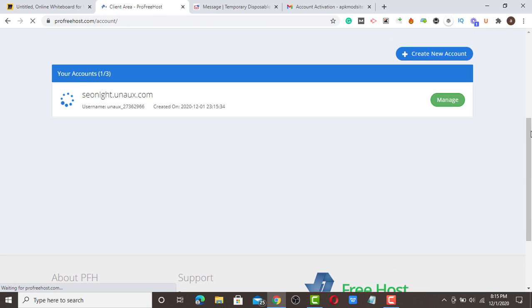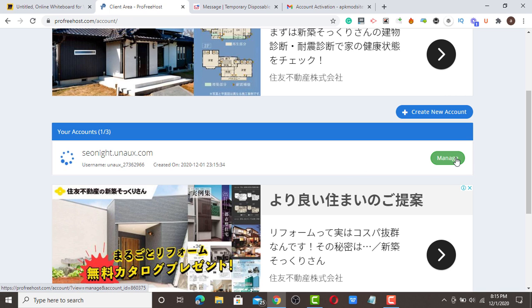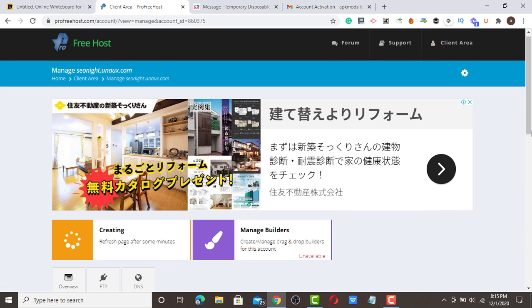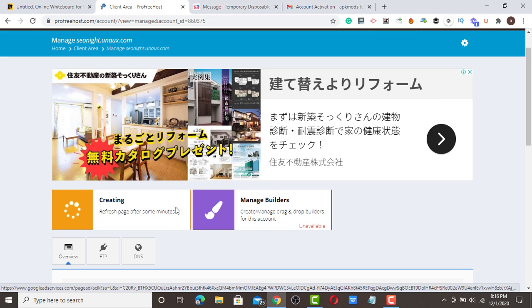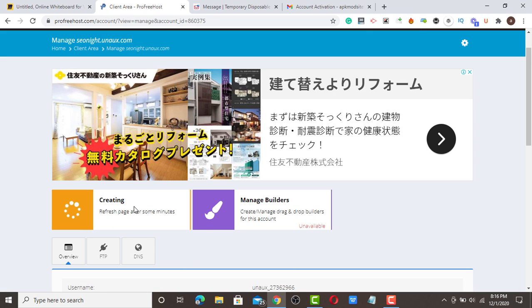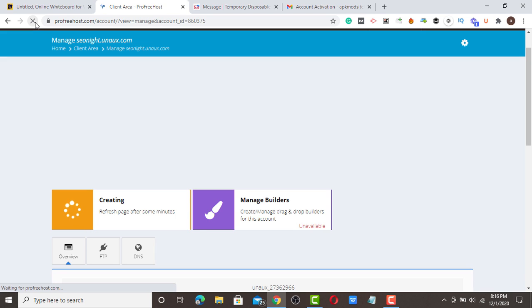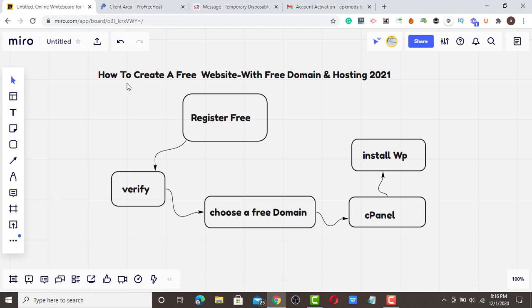Once you create your free domain for your business, all you have to do is click the manage button here. After creating your domain, they will bring you to this page. They are creating a cPanel for your domain, so they say refresh the page after some minutes. Let's try and refresh. They are still creating the cPanel.